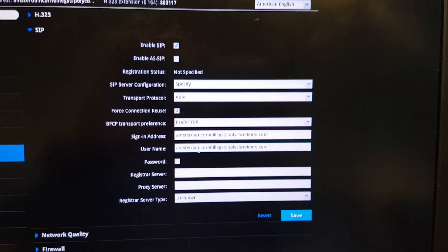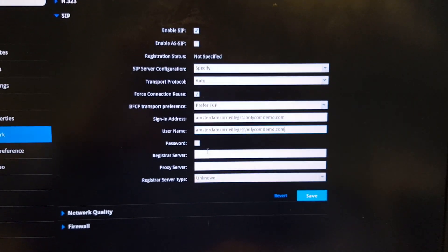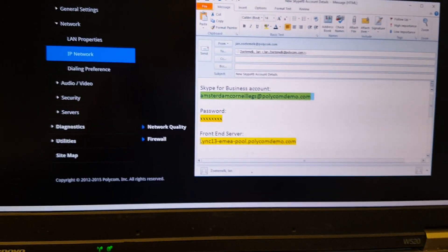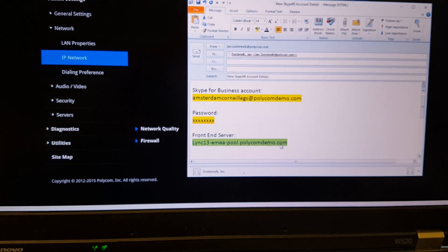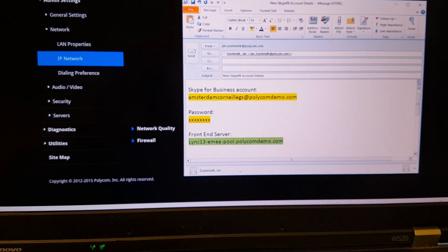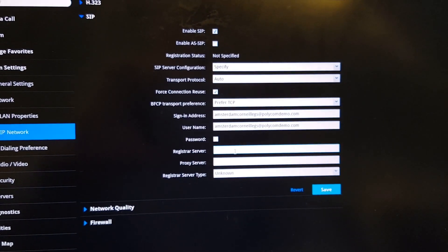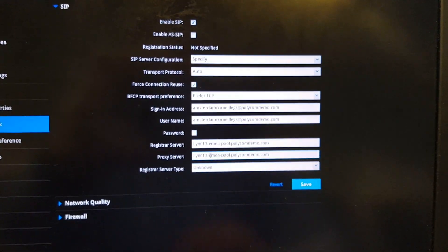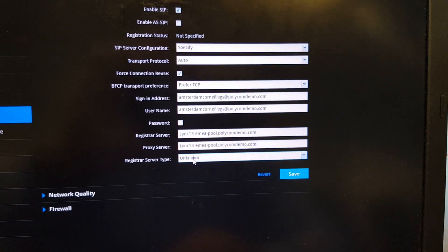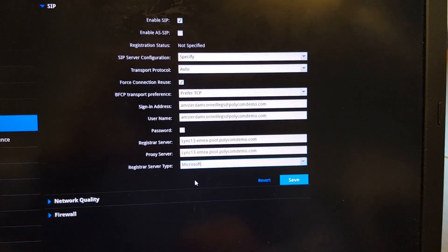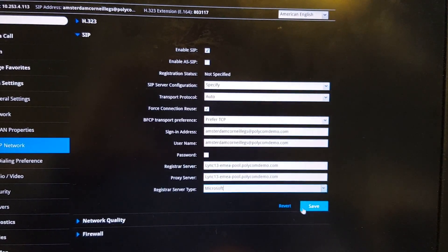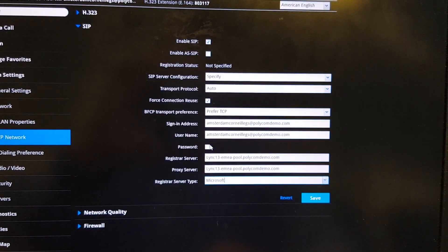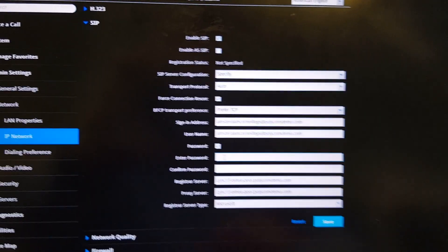Paste the account name as the username as well. Now go back to the email and copy the front-end server address. Paste it as the registrar. Optionally, you can do the same for the proxy server — it's not required. Set the Register Type to 'Microsoft', which enables the Microsoft features on the Group Series.